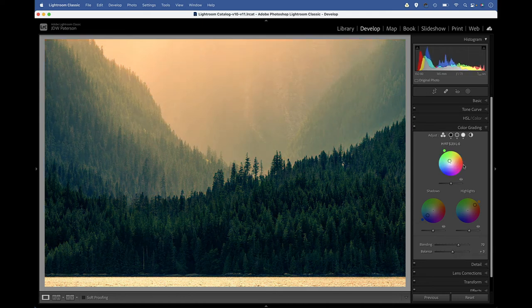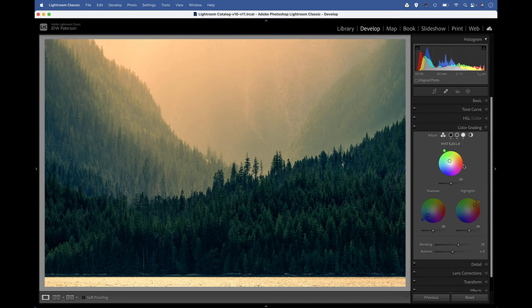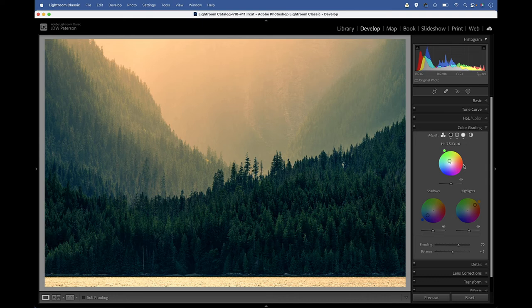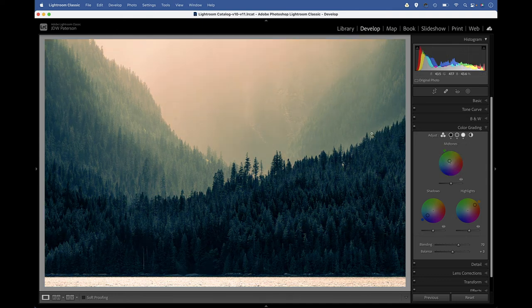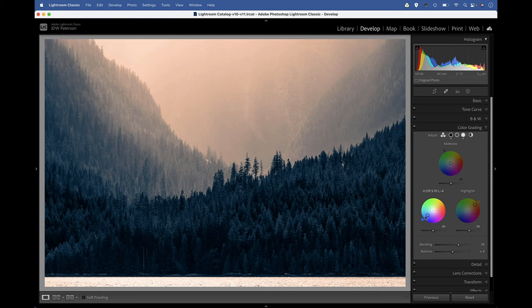And of course, as well as tinting color images like this, we can also add fantastic tinting effects to our black and white photos. If I hit V to quickly remove the color and just double click all of these circles to reset them, you can see how we can add a color tint to a black and white image.